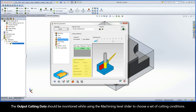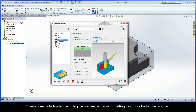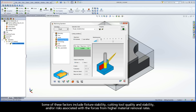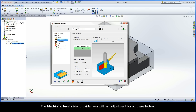The output cutting data should be monitored while using the Machining Level slider to choose a set of cutting conditions. There are many factors in machining that can make one set of cutting conditions better than another. Some of these factors include fixture stability, cutting tool quality and stability, and risks associated with the forces from higher material removal rates. The Machining Level slider provides you with an adjustment for all these factors.